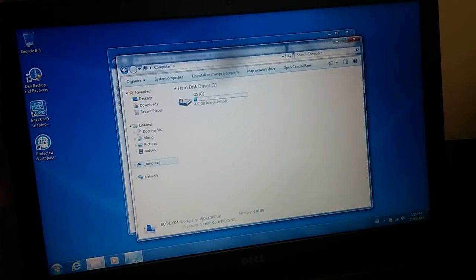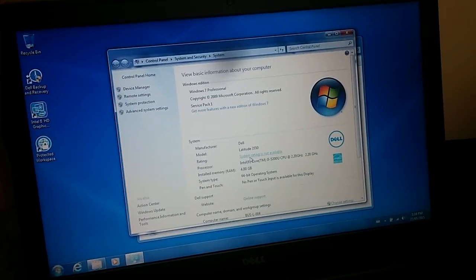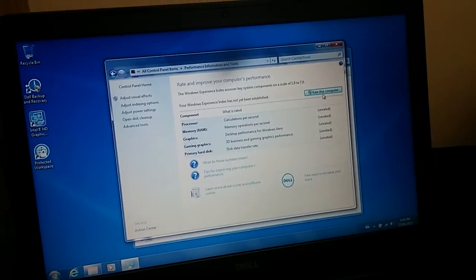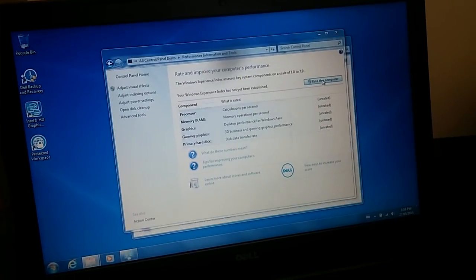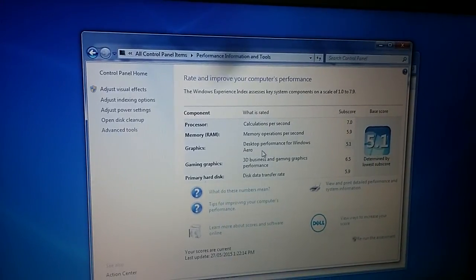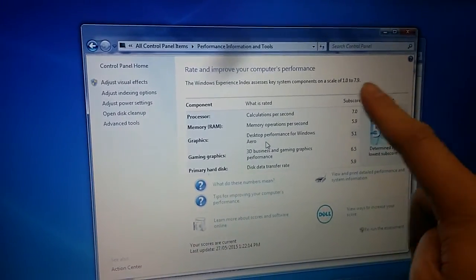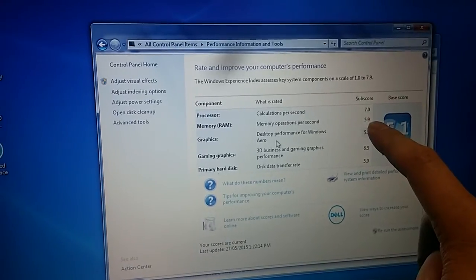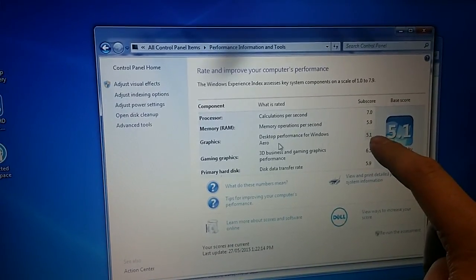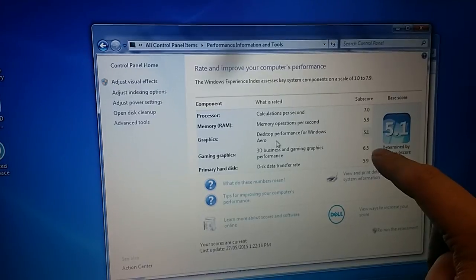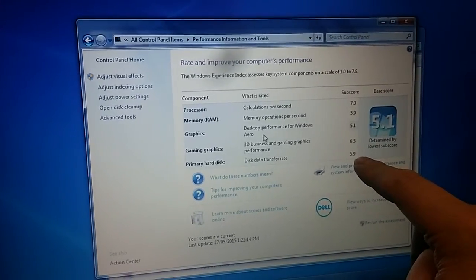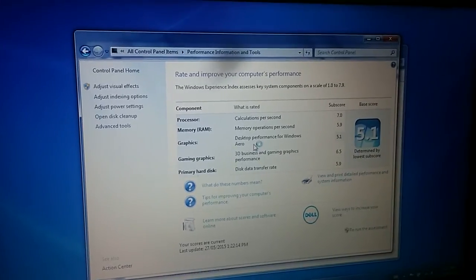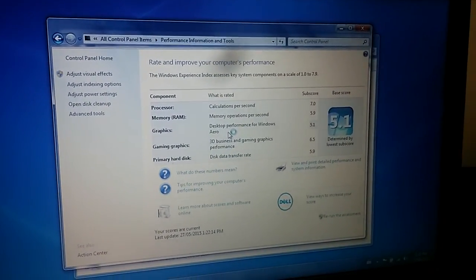Let's read the system to see the score, how's the score for this system. We got the score: CPU 7, memory 5.9, graphics 5.1, game 6.5, hard drive 5.9. Is it just a general startup drive?